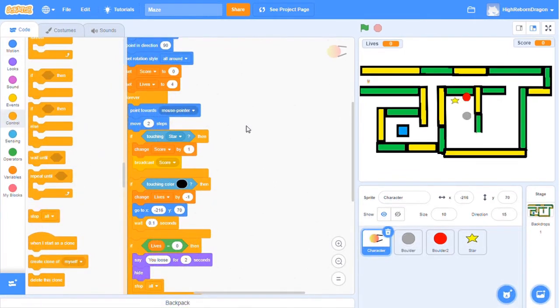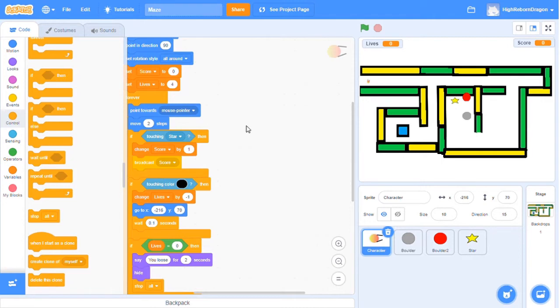Then we're gonna code the rules. I use forever block to repeat the codes until the game ends. The game ends when the lives drop to zero.